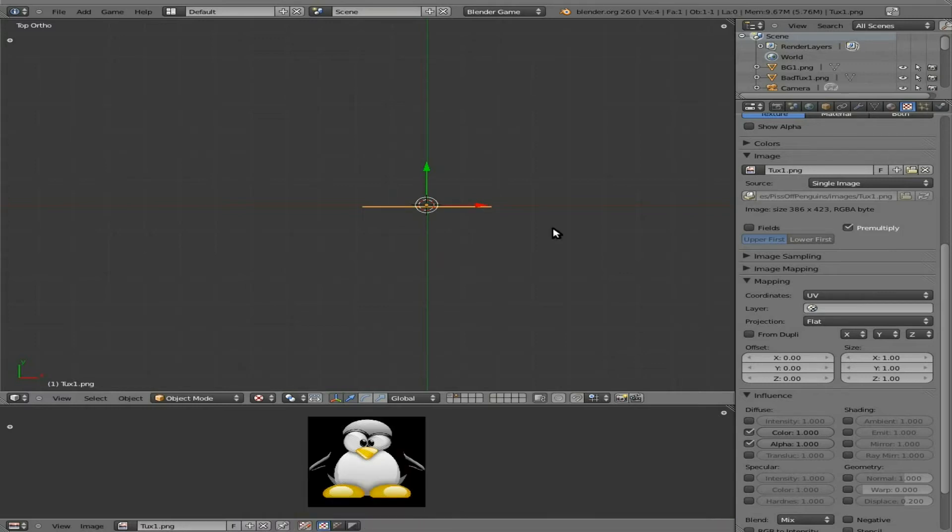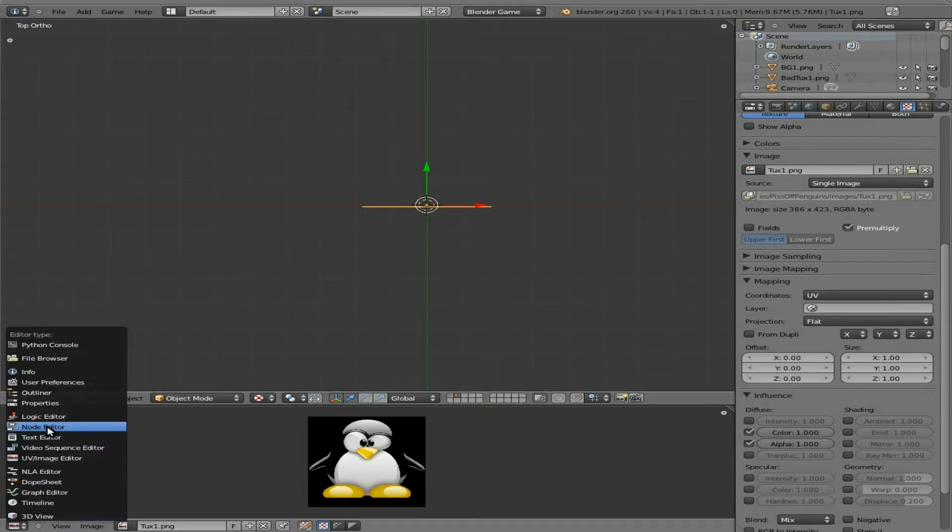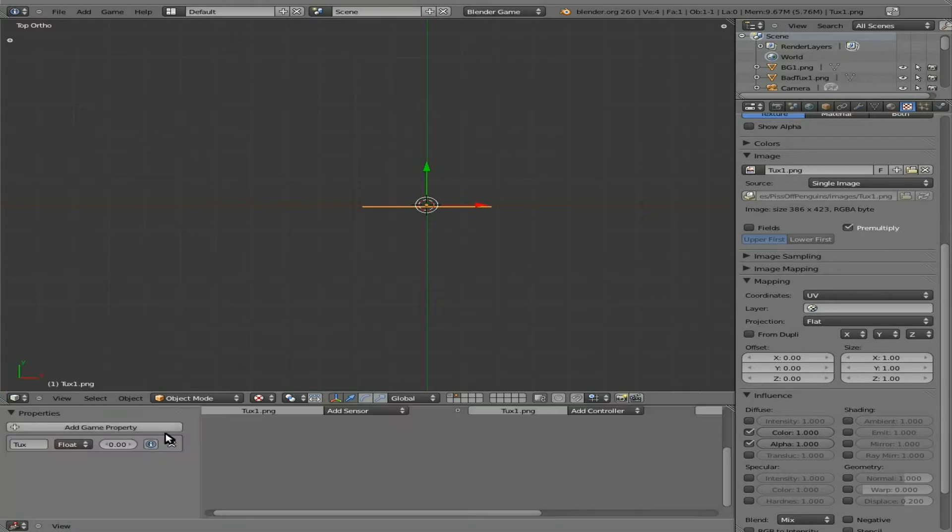I'm going to A to select all, G to grab, Y on the Y-axis, and move it back so it's kind of centered on our center point there. It doesn't have to be exactly on it because the collision is going to be based on where that center point is, which we are constraining to a certain Y depth. Hit tab to get out of that mode.